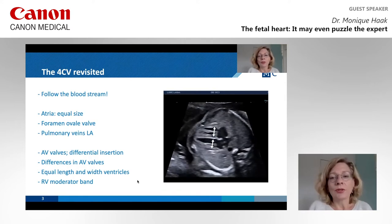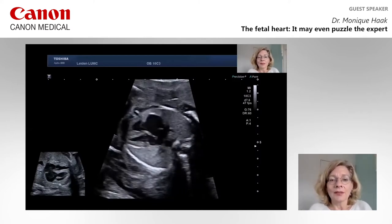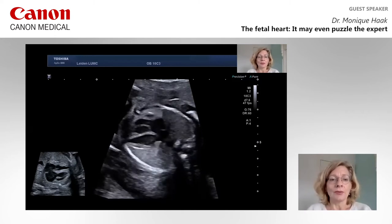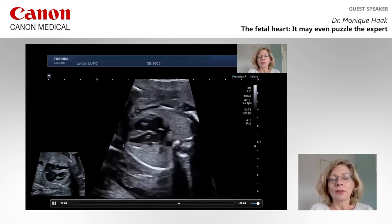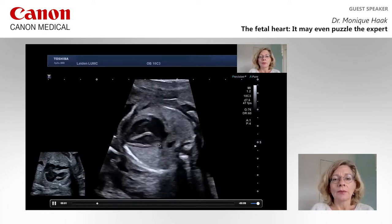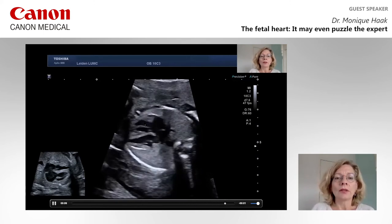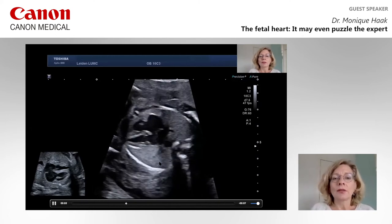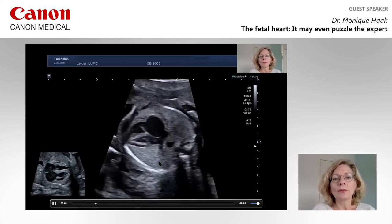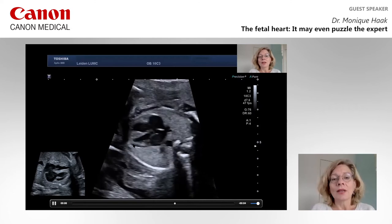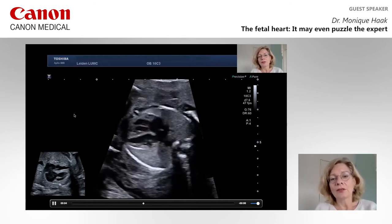Now let's go to our first case. If we assess this four-chamber view as described previously, you will see that we have a problem with symmetry in this heart. The left atrium and left ventricle do not have equal width compared to the right side — the left side of the heart is smaller. This is not hypoplastic left heart syndrome, because this ventricle has enough length and it reaches the apex.